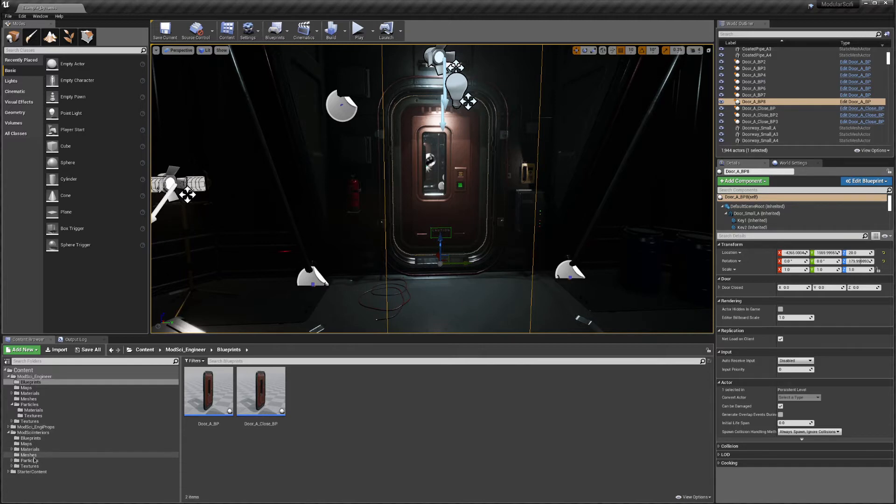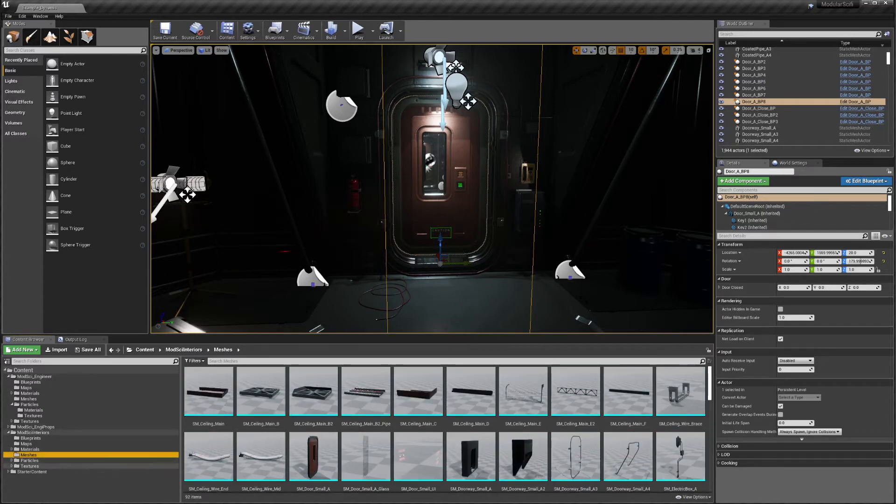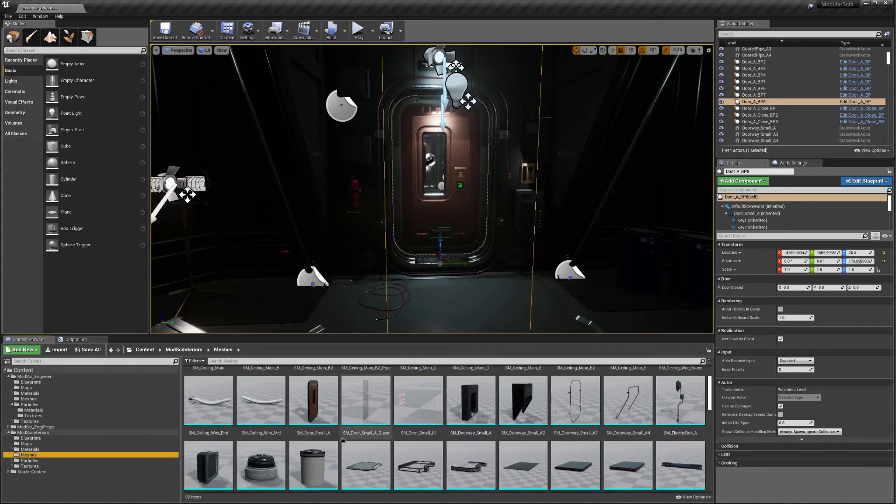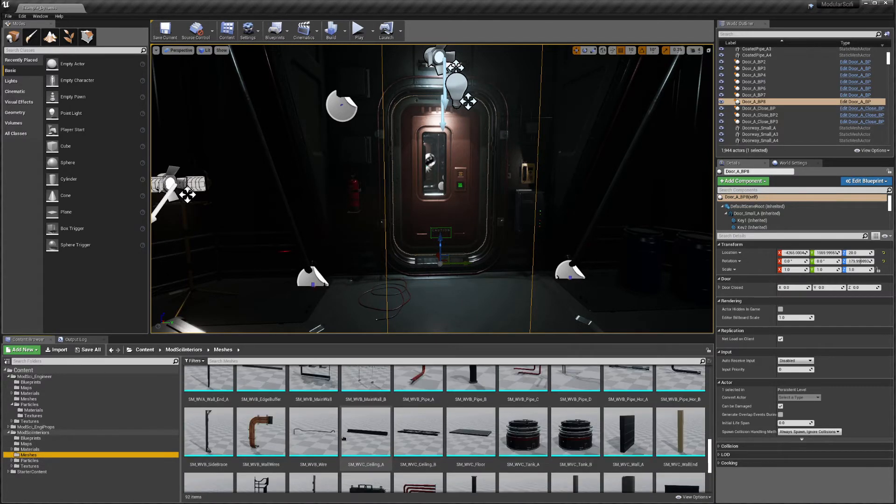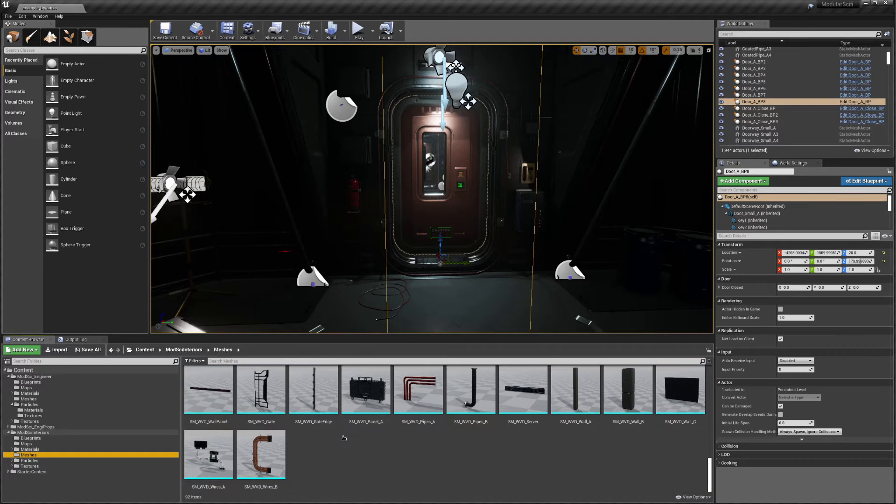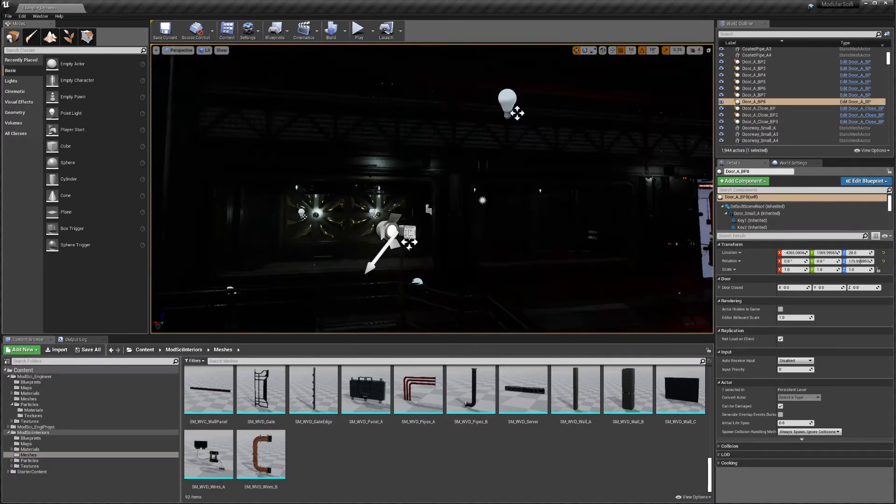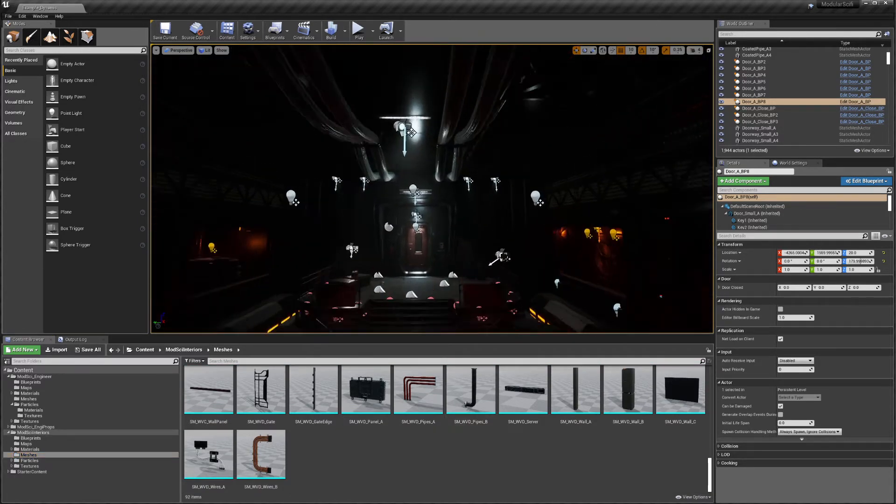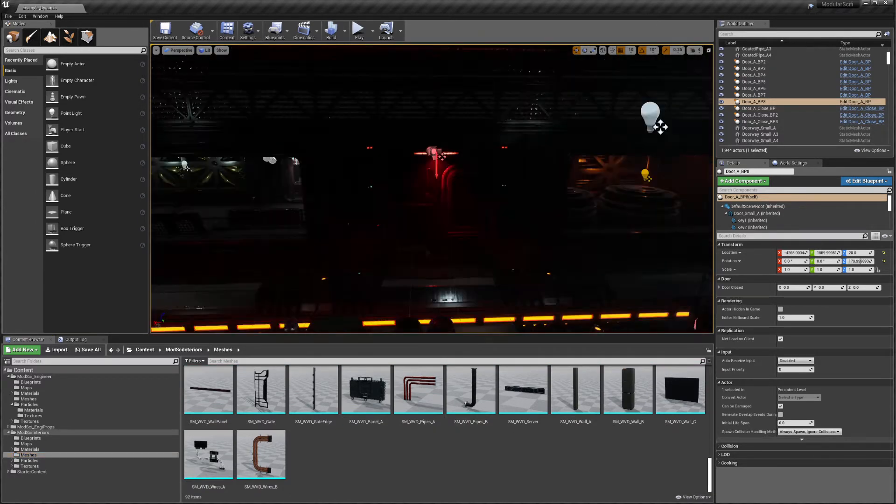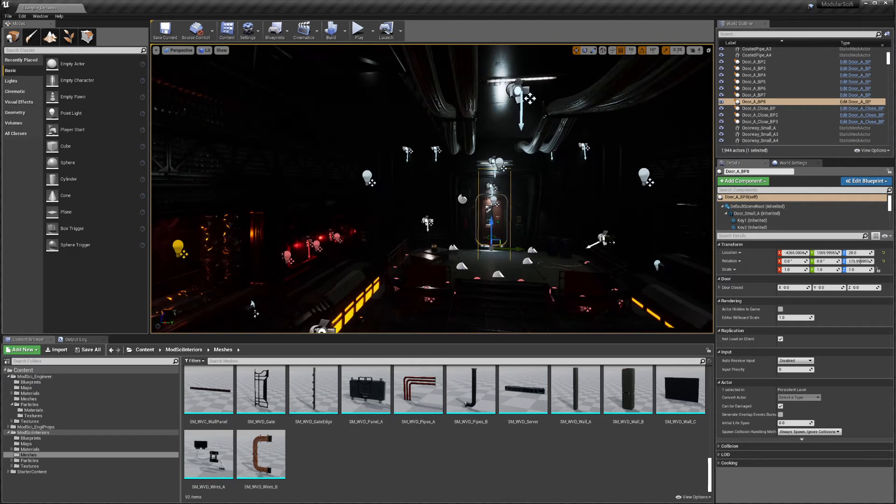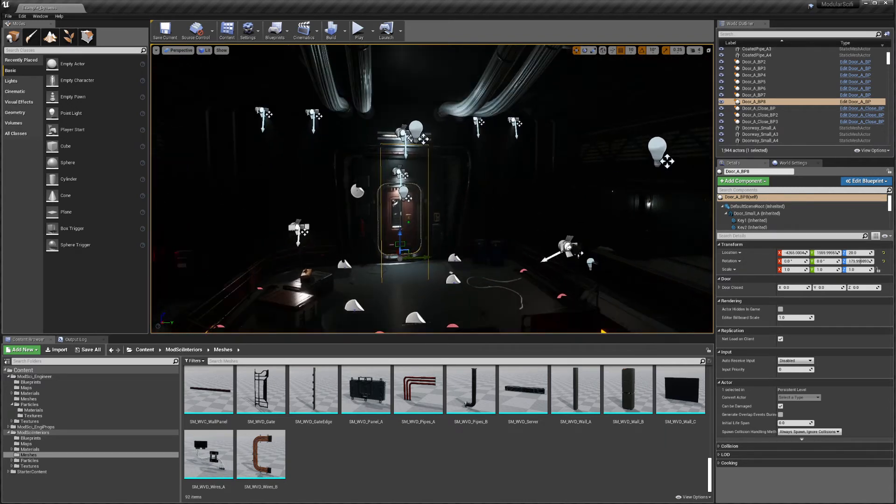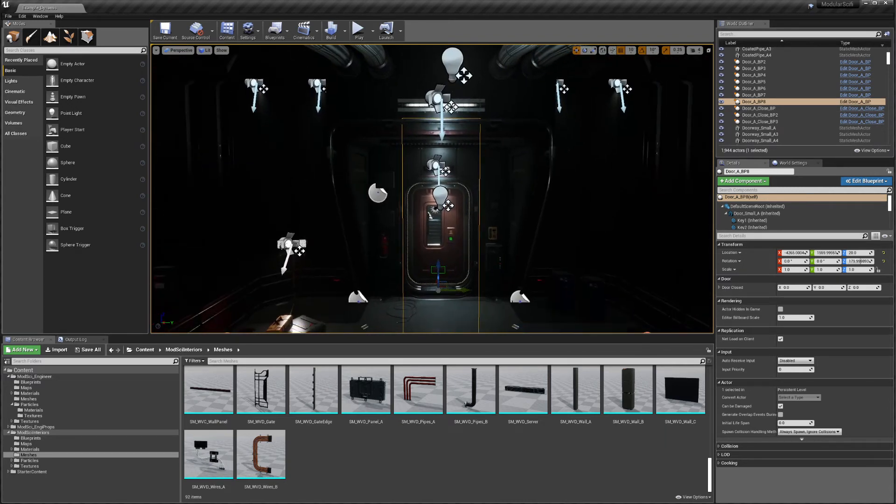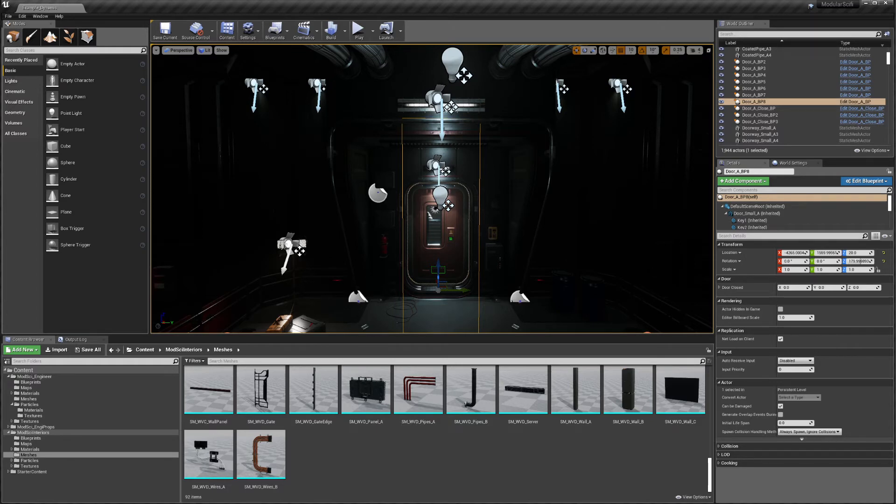And yeah, all in all, again a very nice pack. This is permanently free. So if you plan to do a sci-fi scene at any point, just pick it up now. It doesn't hurt. And have fun with it. Okay. See you on the next one. Bye-bye.